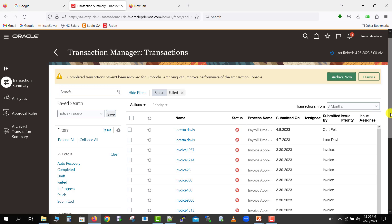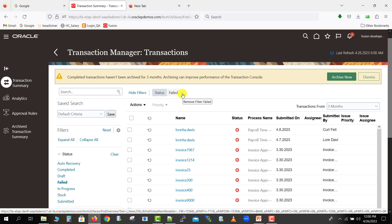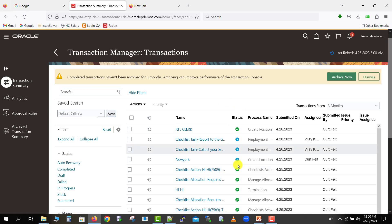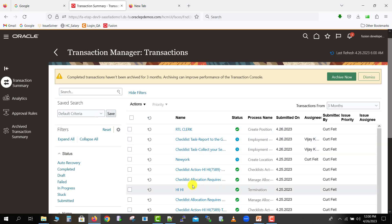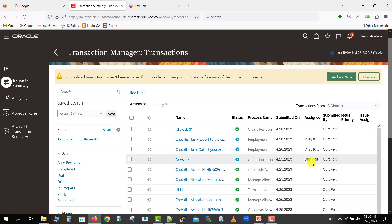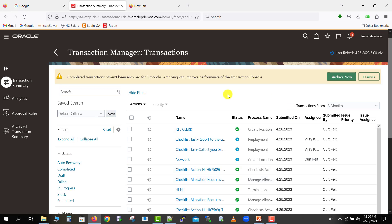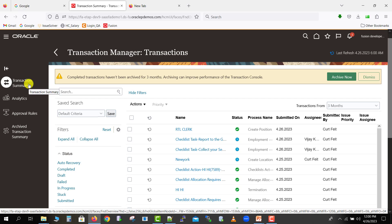This is the home page of the Transaction Console. I had applied a filter for failed workflows — I'm removing that so you can see all the respective workflows. Workflows that are approved show a green status; those pending any action show an in-progress symbol. You can also see the process names, who they are assigned to, and who submitted them.